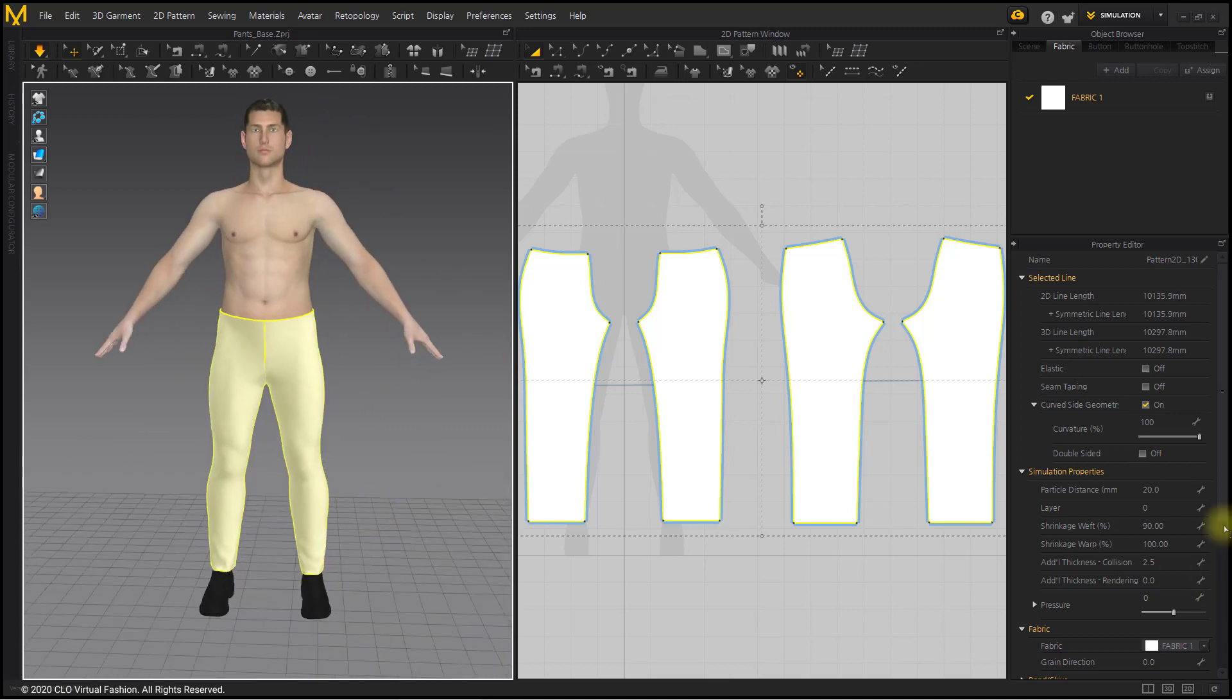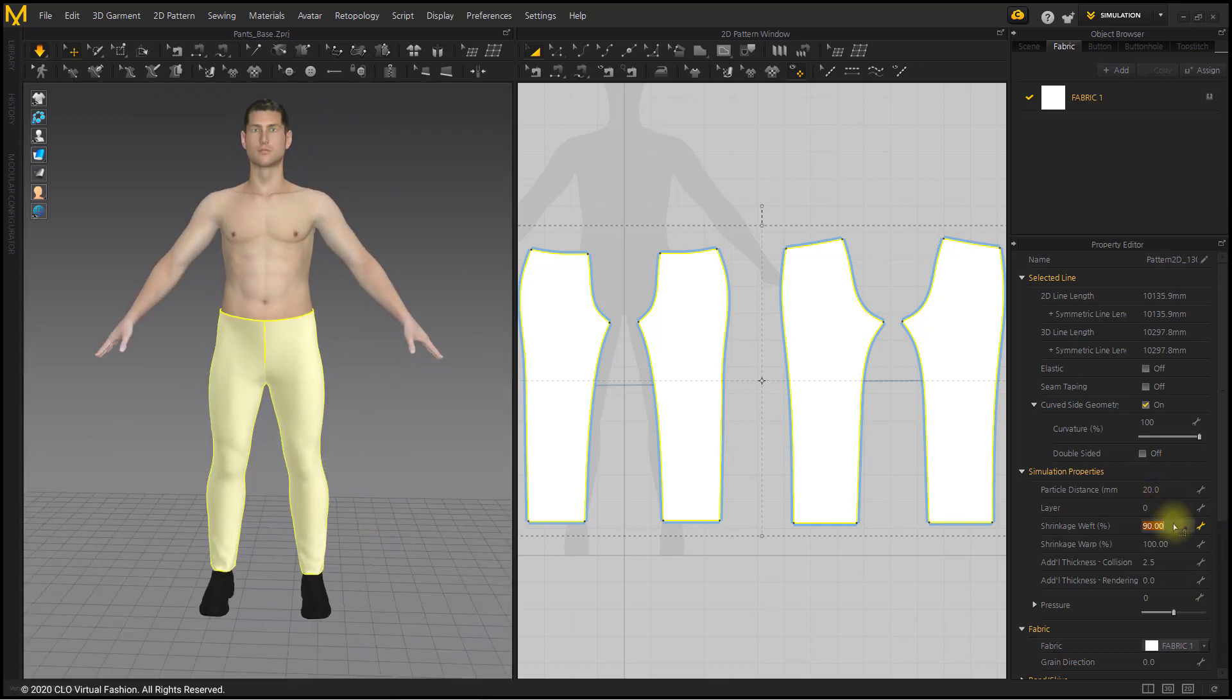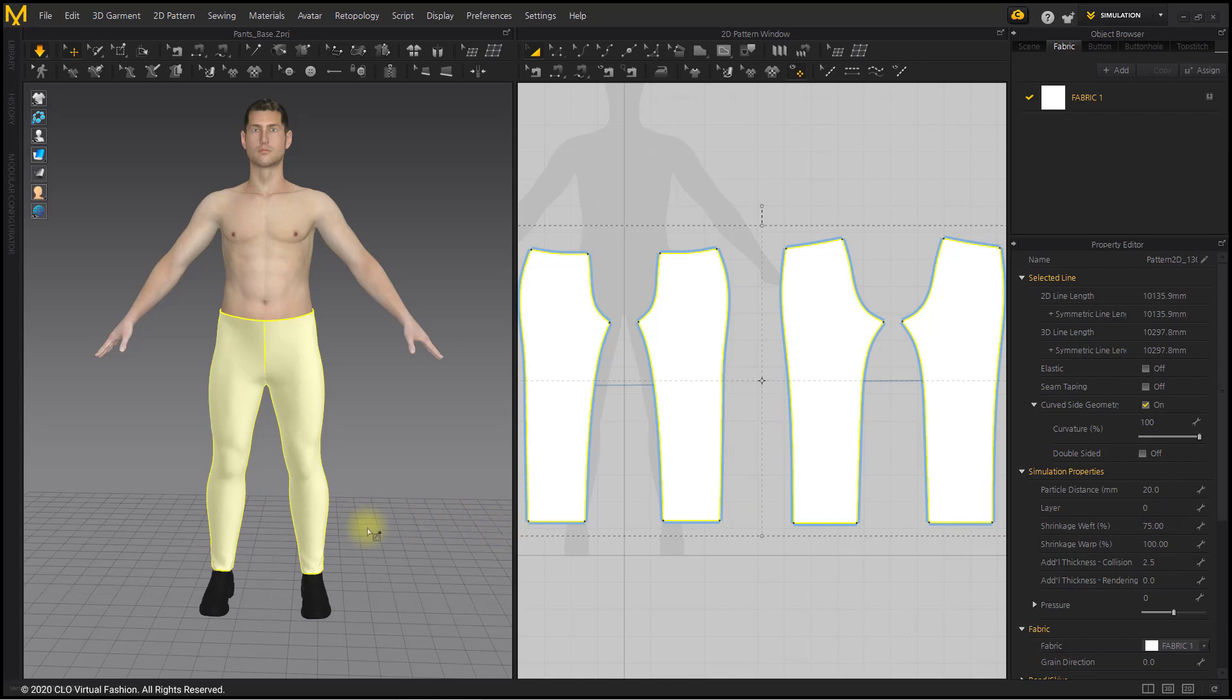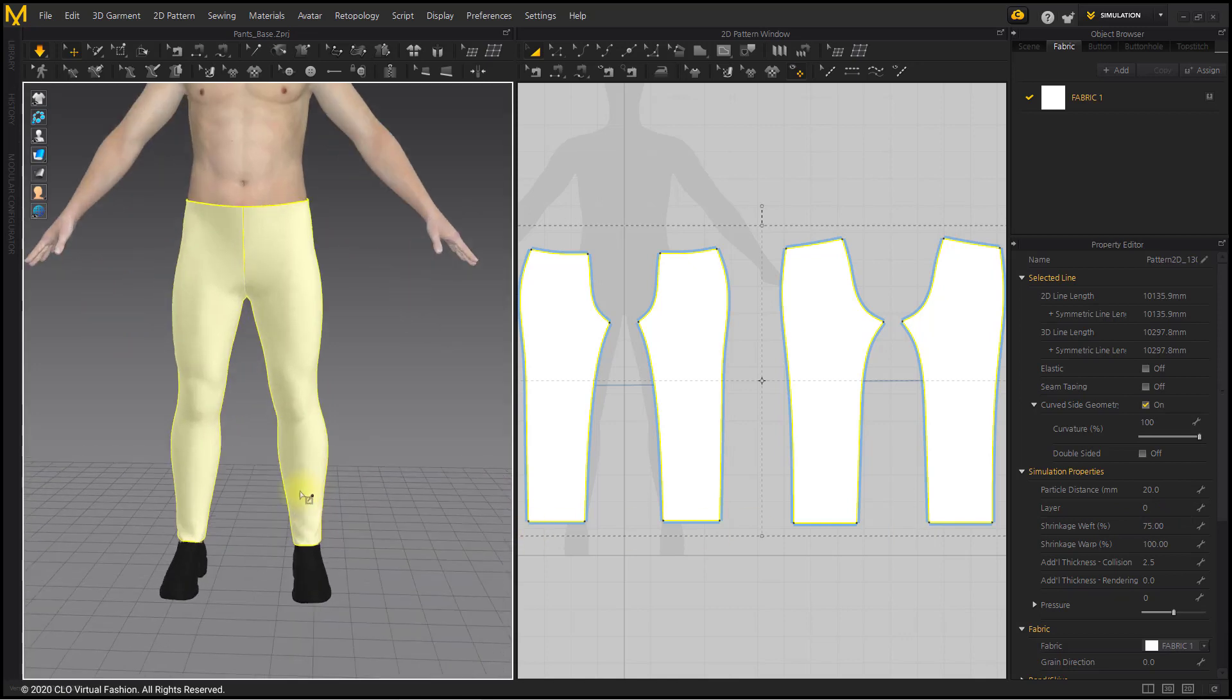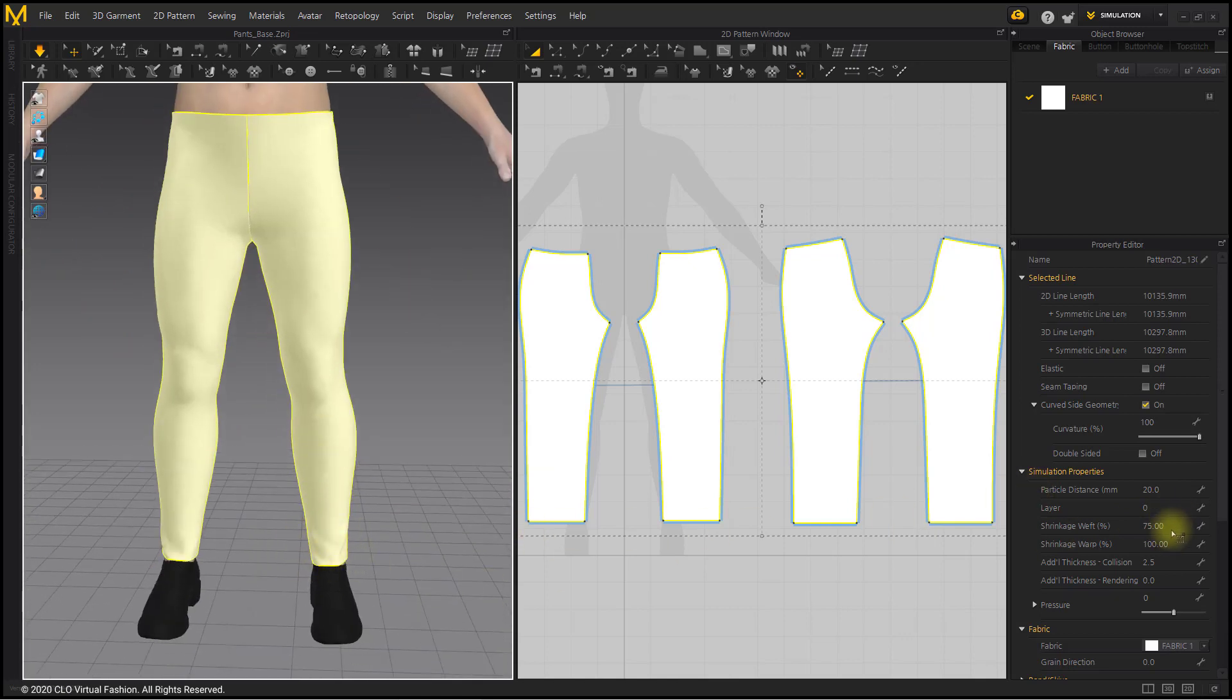In the case of the tight pants made in this way, the hips and waist are reduced together, so this part is pulled out in the 3D window. So if you don't have any further work to do after this, you can use the Shrinkage menu to make tight pants.